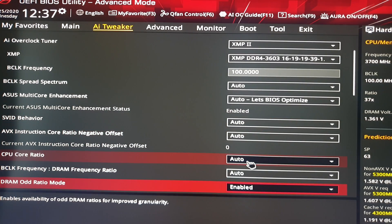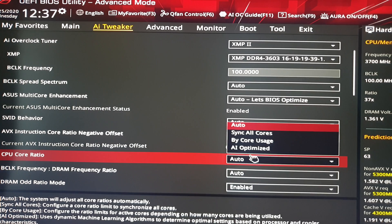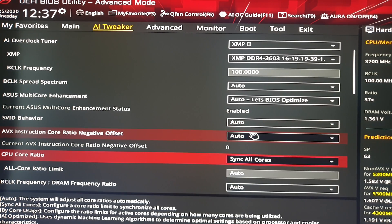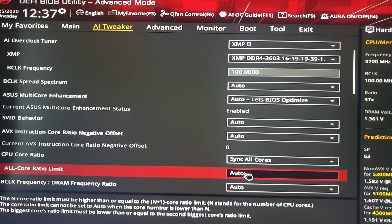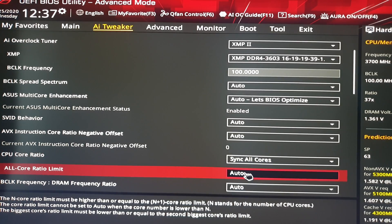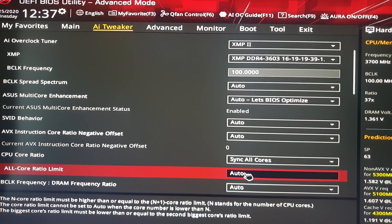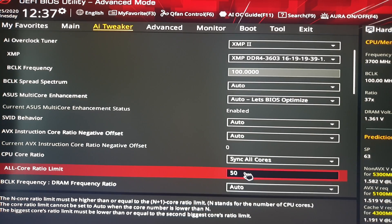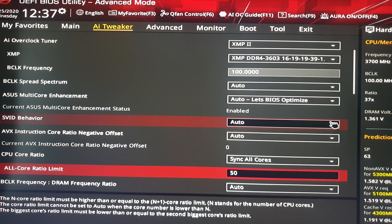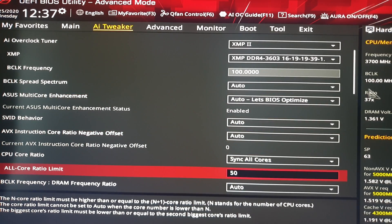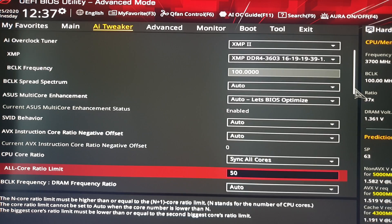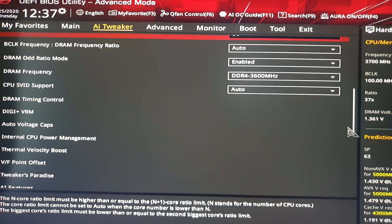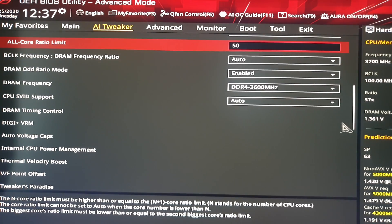Then you have to go to the CPU Core Ratio and select Sync All Cores. Then down below you have the All Core Ratio Limit. You have to put 50 if you want 5GHz, 49 if you want 4.9GHz, 51 if you want 5.1GHz and so on. You have to try to see which one will work for you.